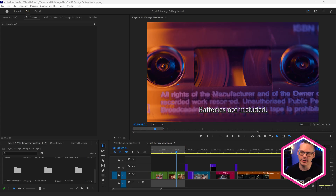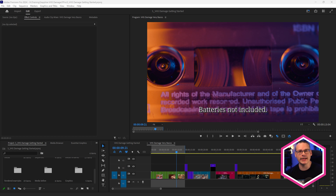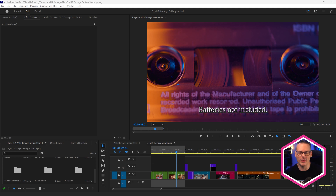I'm going to be using Premiere Pro as my main host, but just know that everything I show you is going to be relevant to you regardless of whatever host you are working on. I'm also not going to apply VHS Damage to a single clip. Instead, I'm going to apply it to a sequence, or at least part of a sequence. I think this is the most flexible way of working.